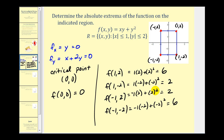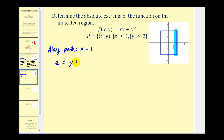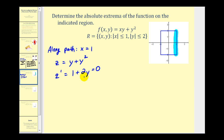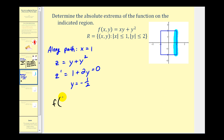We still have to consider function values along each side of the rectangle. Along the path x equals one, we rewrite the function in terms of one variable: z equals y plus y squared. Taking the derivative, dz/dy equals one plus two y, setting it equal to zero gives y equals negative one-half. So we need to consider the function value when x is one and y is negative one-half.